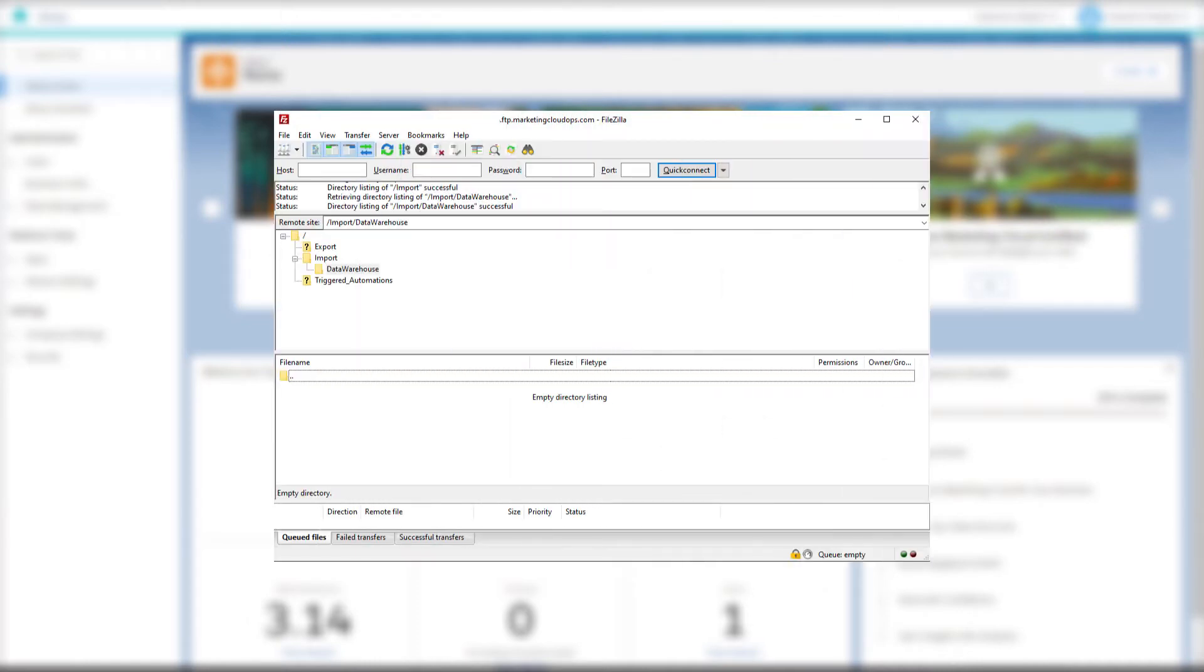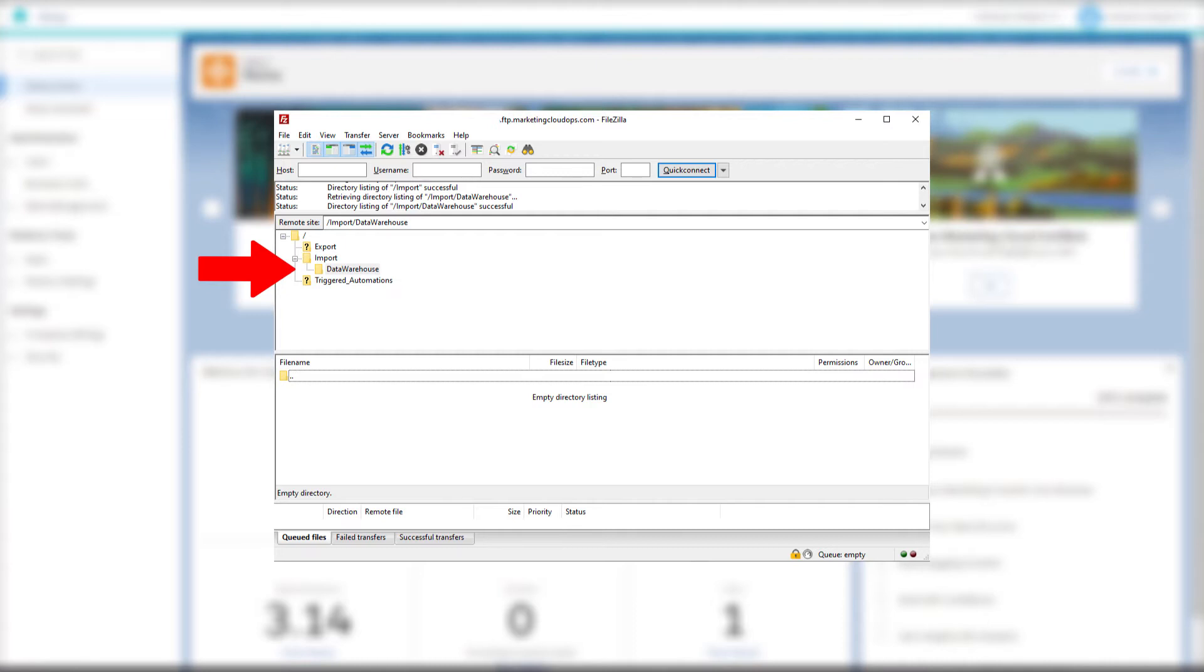To start with, we're going to create a folder in our Marketing Cloud FTP which we're going to target for the file location. I'm going to be sending files from a data warehouse, so for good naming conventions I'll create a folder called data warehouse under the import folder in our FTP.